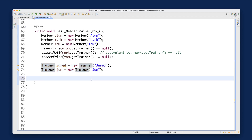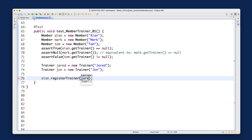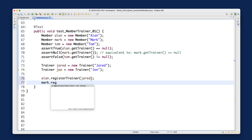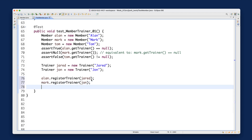Now let's set the trainers. We'll say: alan.registerTrainer(jared) and mark.registerTrainer(john). Try to visualize what's going to happen when we do this — we'll trace it together.